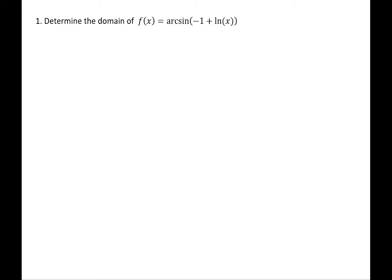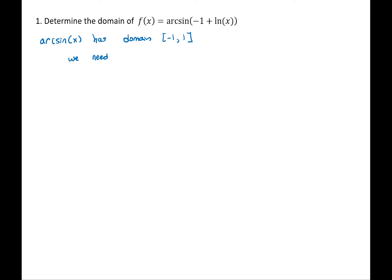The first question asks us to determine the domain of arcsin of negative one plus ln of x. I'm going to start by making a statement about the domain of the arcsine function. Arcsine of x has domain negative 1 to 1. That domain comes from the range of the sine function. So we need the argument of the arcsine function to be between negative 1 and 1. Thus we need negative 1 ≤ negative 1 + ln(x) ≤ 1.